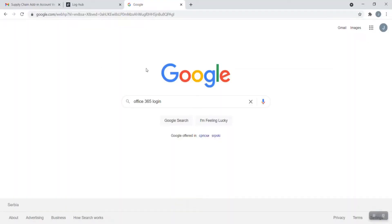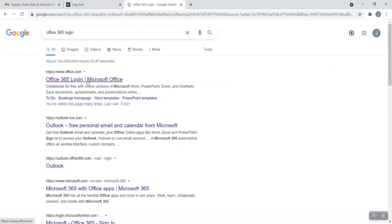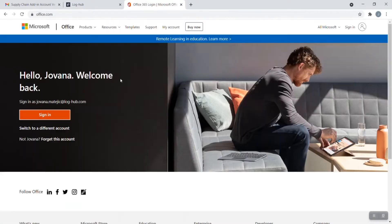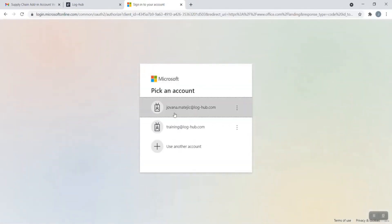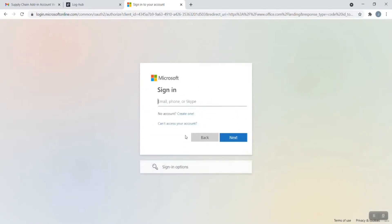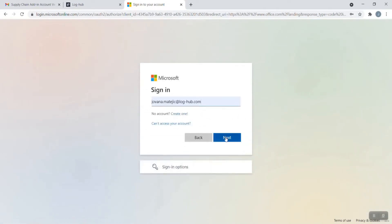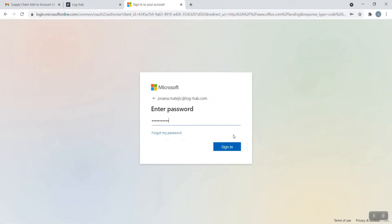Open your online browser and just type Office 365 login. Click on it and now search for sign in. You can choose whether you want to sign in through existing account or to create a new one. Just click on Next.